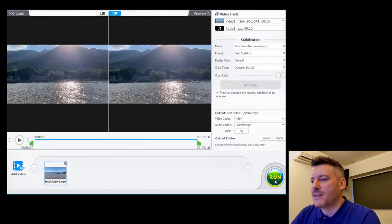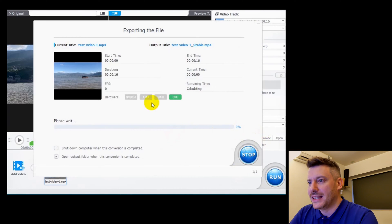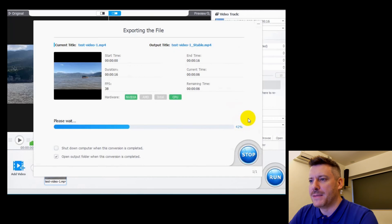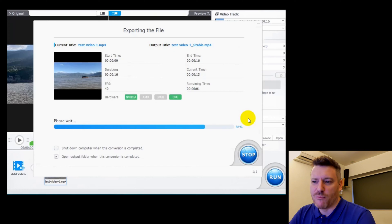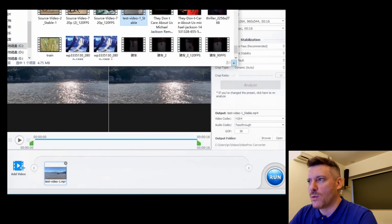Once you render it — which takes just about under a minute — you can then run the export and you can see this is very quick. A lot of people are under the misconception that upscaling video takes a really long time like rendering a video would, but it really doesn't. It's actually quite quick.